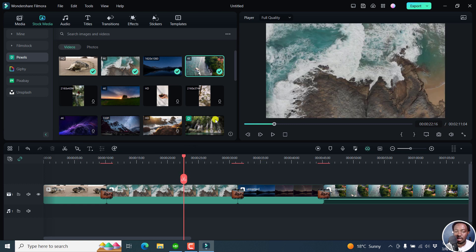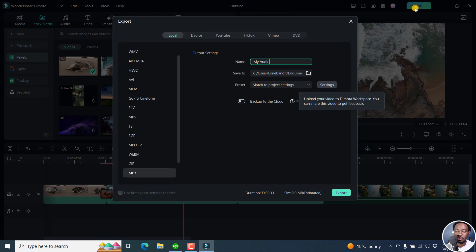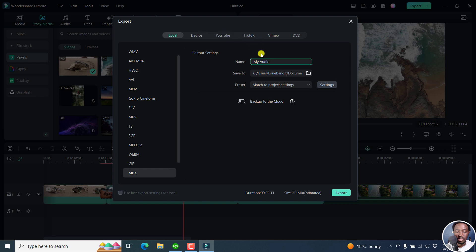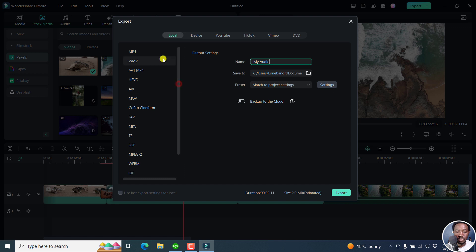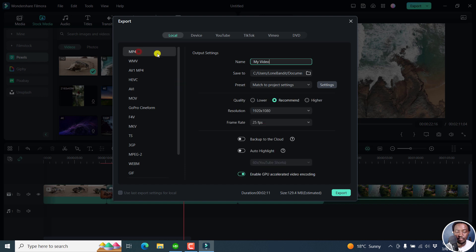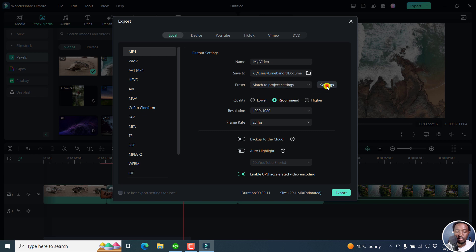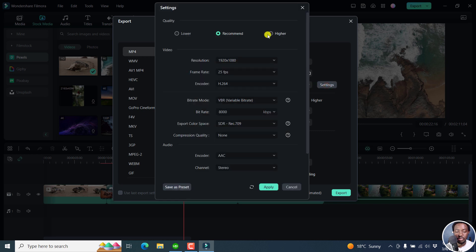And then another notable one is the export option, click on export. And then you can say for example, let's say we go with output settings, I want to go with video, MP4. And then you can say match project settings, but let's assume you change everything that you want here.